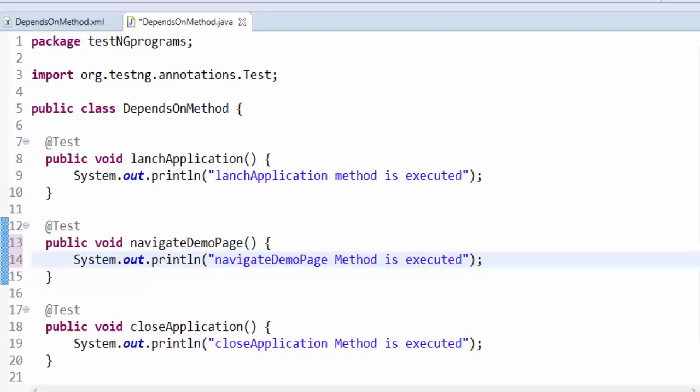I have created a DependsOnMethod class with three methods using test annotation: one to launch application, then navigate demo page, and finally close application. You know how to create these methods using test annotation, so I'm skipping those steps. You can refer to my previous video to learn about it.